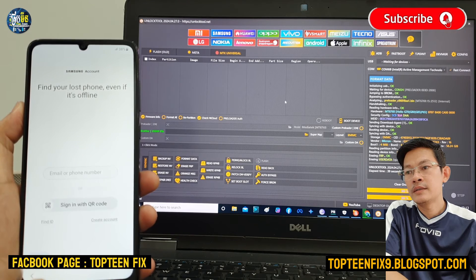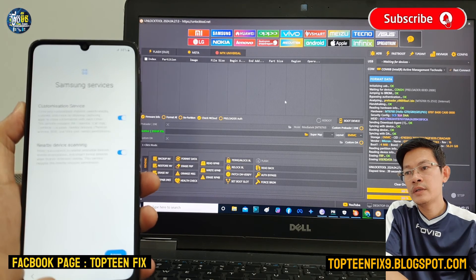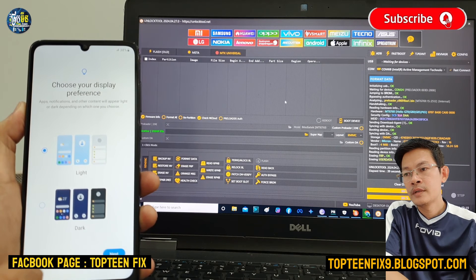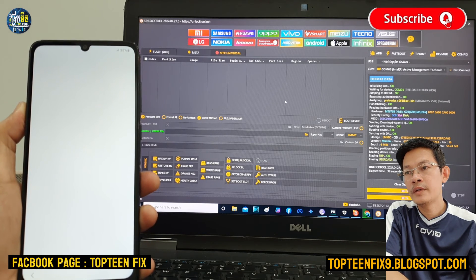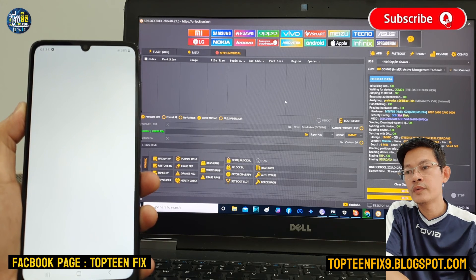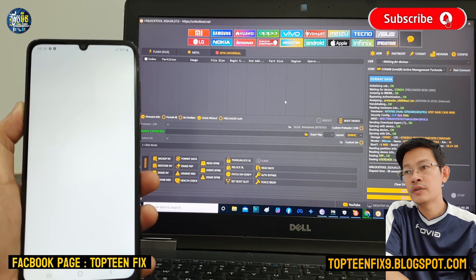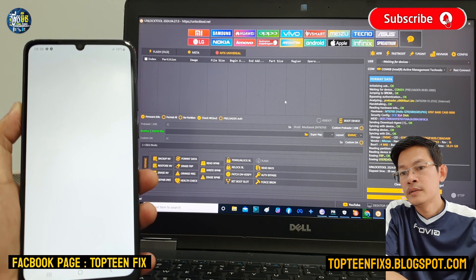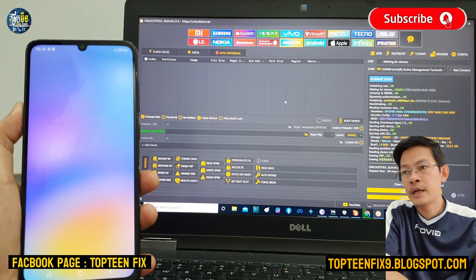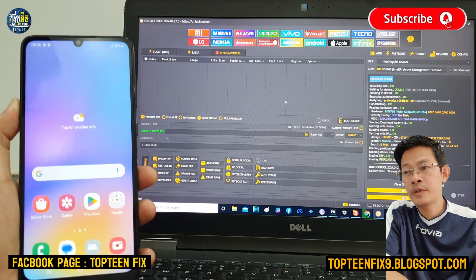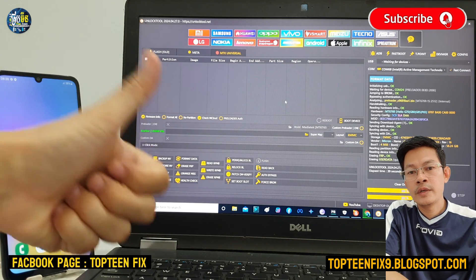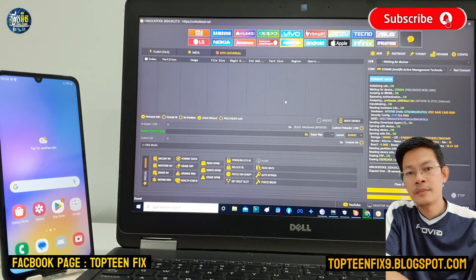Remember, this tutorial is for educational purposes only. I never encourage people to unlock a stolen phone. That's it — we have already erased the FRP on Samsung A05. Thank you for watching, and please don't forget to subscribe to my channel.